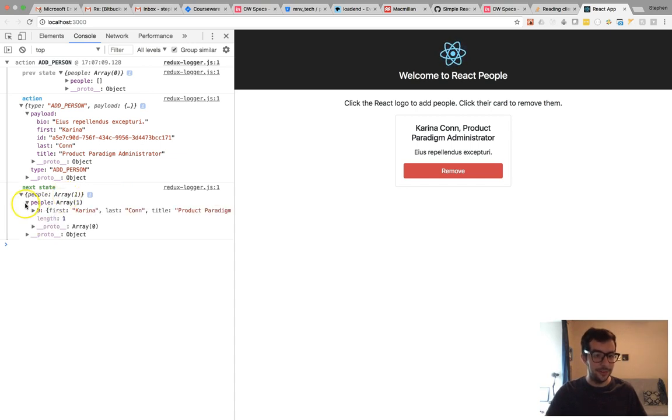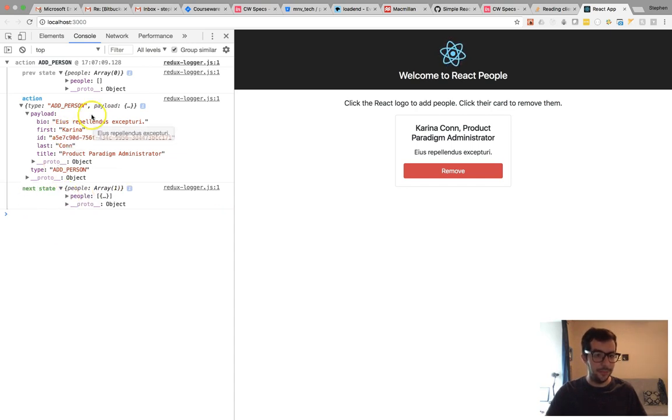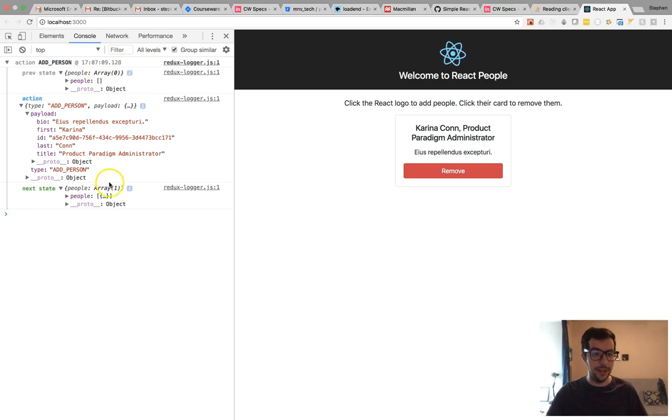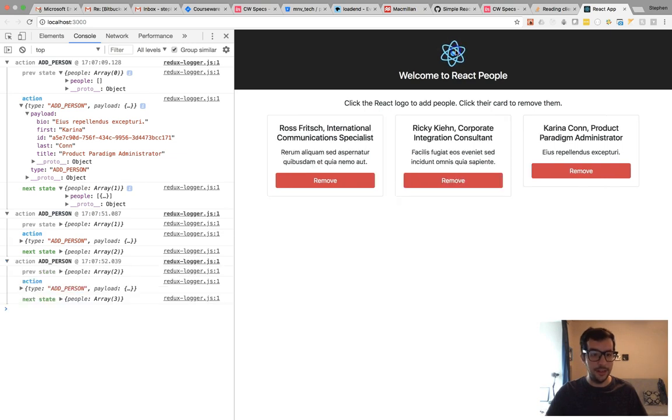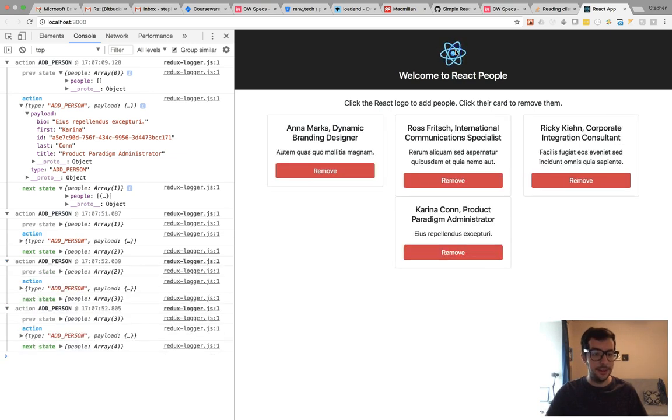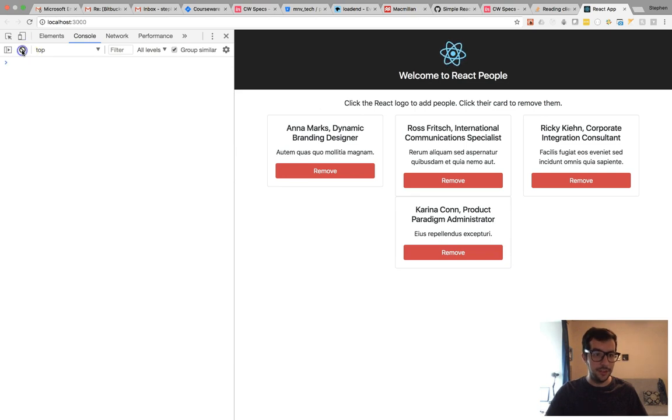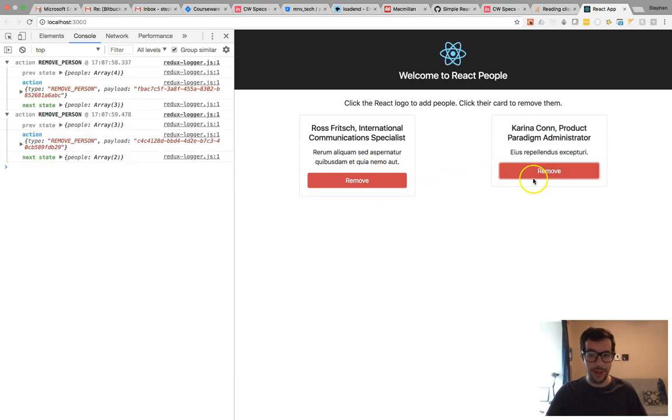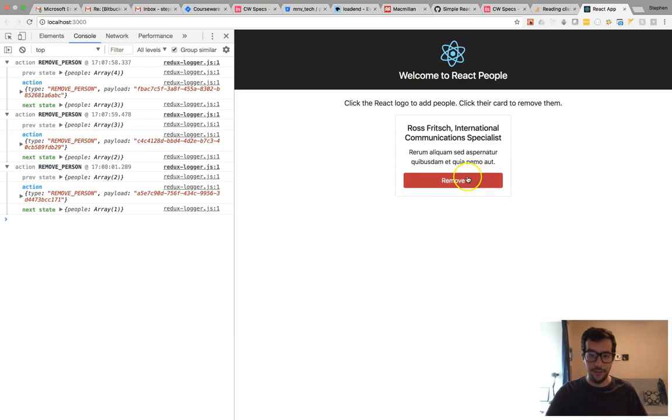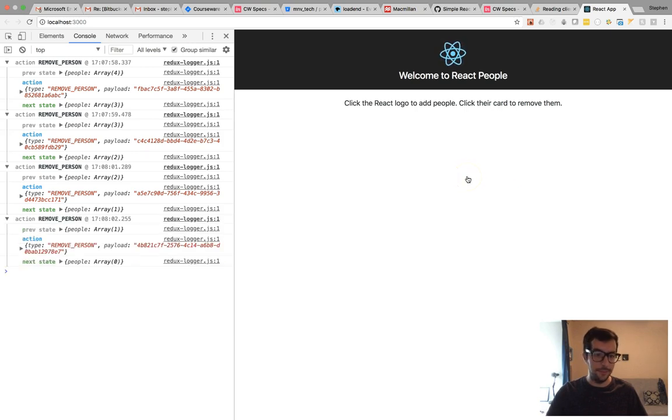Before there was zero people objects in my people array. And now we have one people object in my people array. And I can just keep clicking and clicking and clicking, and it will update right here. Conversely, I can remove all of these as well, and it'll still catch it.